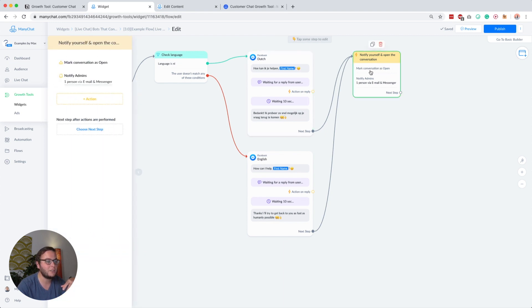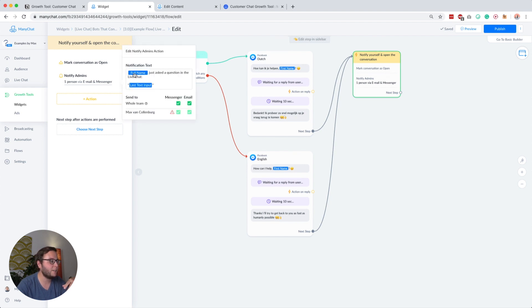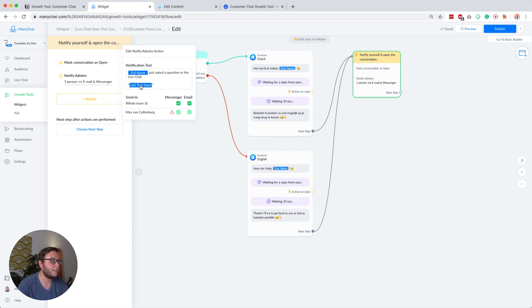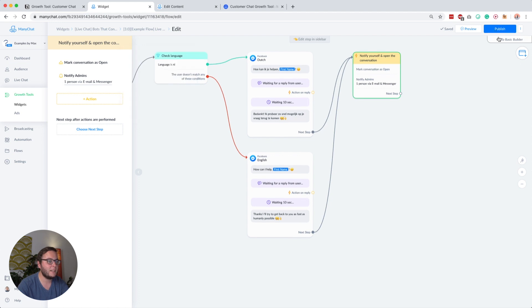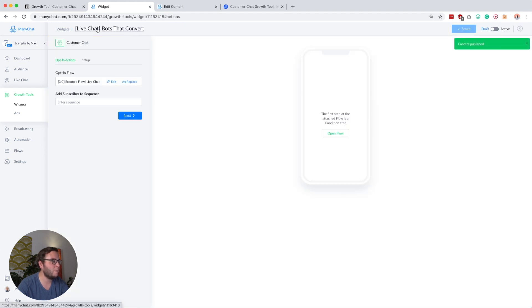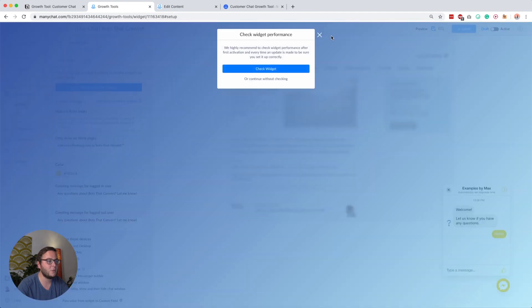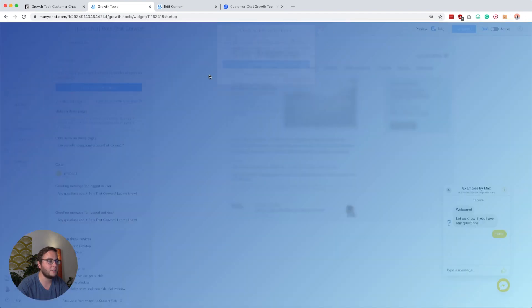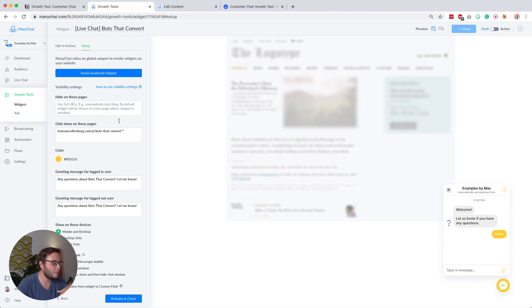I continue to this action in which I mark the conversation as open, and then I notify the admin. I notify here myself, and then I say full name just asked a question in the live chat. Then I use here the last text input. Then I would click publish here, then I would go back to my widget, and then you would have to test it and activate it. I cannot activate it because I first have to check it. But this is basically everything there is with creating the customer chat on your website.